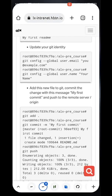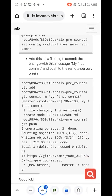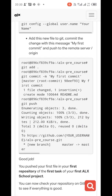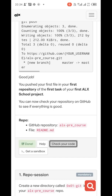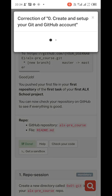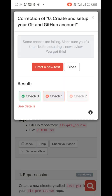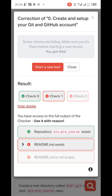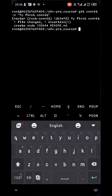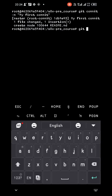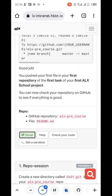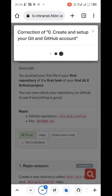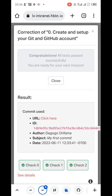Now we need to push it. The commit message is 'my first commit'. Run 'git push' to push the changes. And we are done with that.